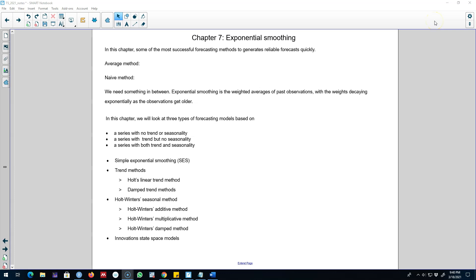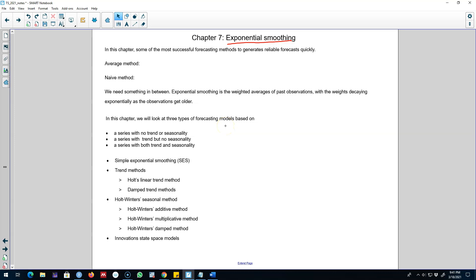Hello and welcome to time series forecasting. In this chapter we're going to talk about exponential smoothing, which is one of the most successful ways to generate reliable forecasts for a wide range of time series data. We'll look at various methods depending on our time series — if it shows trend we'll use a different method, and if it shows seasonality we'll use different types of methods.